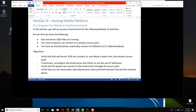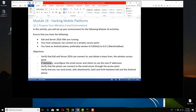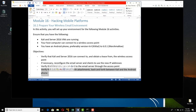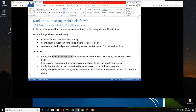We have some objectives. First, we need to verify that Kali and Server 2016 can connect to and obtain a lease from the wireless access point — that's super important. Then we're going to reconfigure the email server and the email clients to use the new IP addresses. We'll verify that the phone can connect to the email server through the access point and that you can send email with attachments back and forth between Kali and the Android phone.